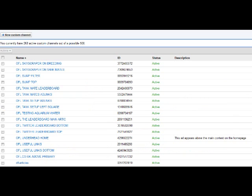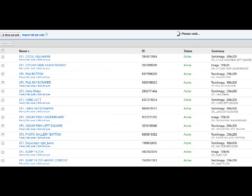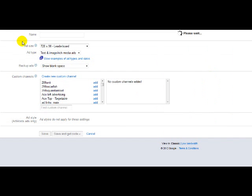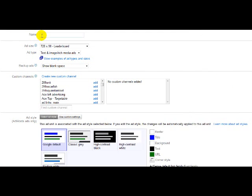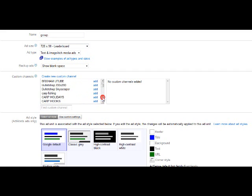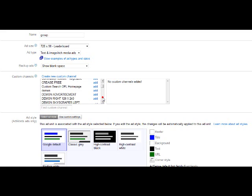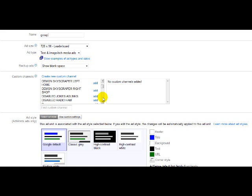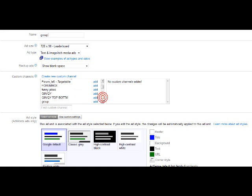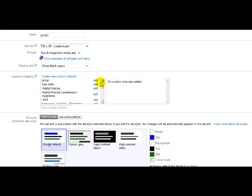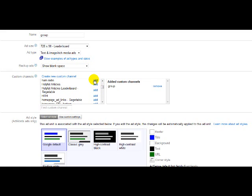So what we'll do then is we'll go into ad units and we'll create an ad unit and we'll call that group there. Then we'll scroll through. These are custom channels that we've done already. Now we have it. That's the custom channel we just created. So we'll select that and then we'll click save.